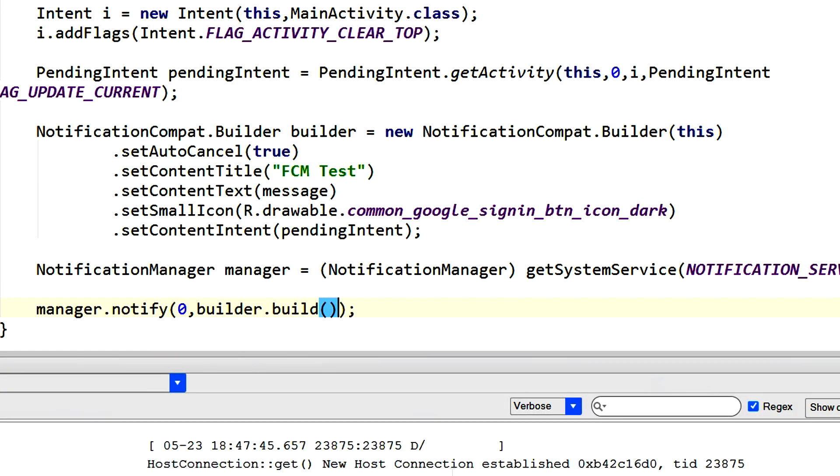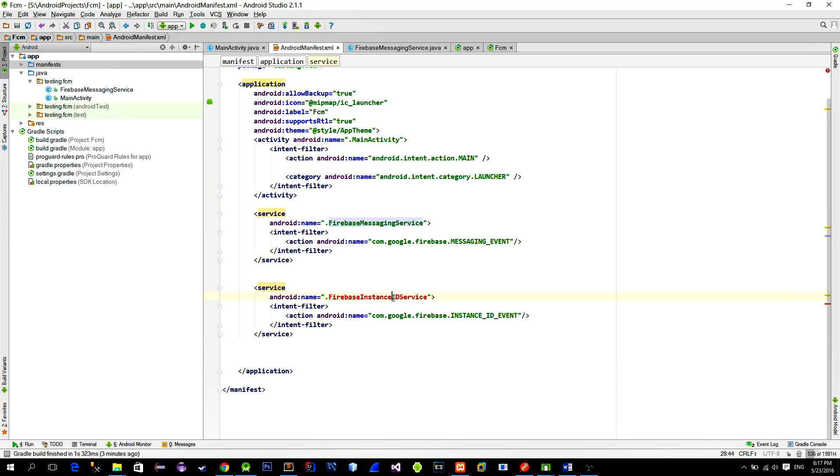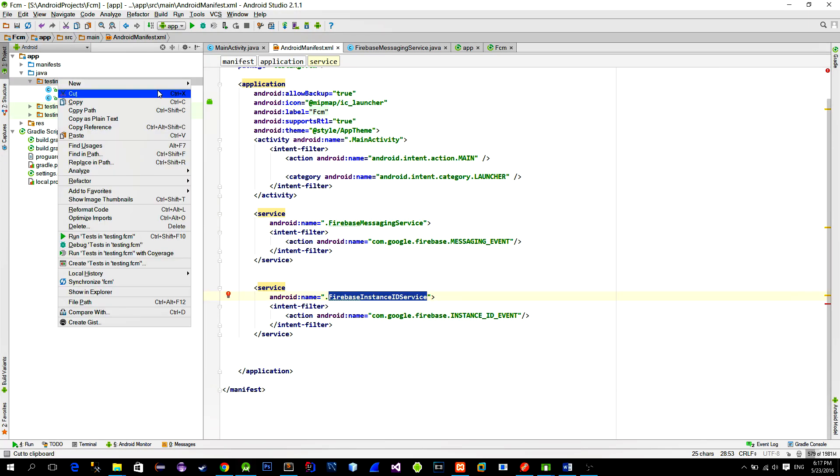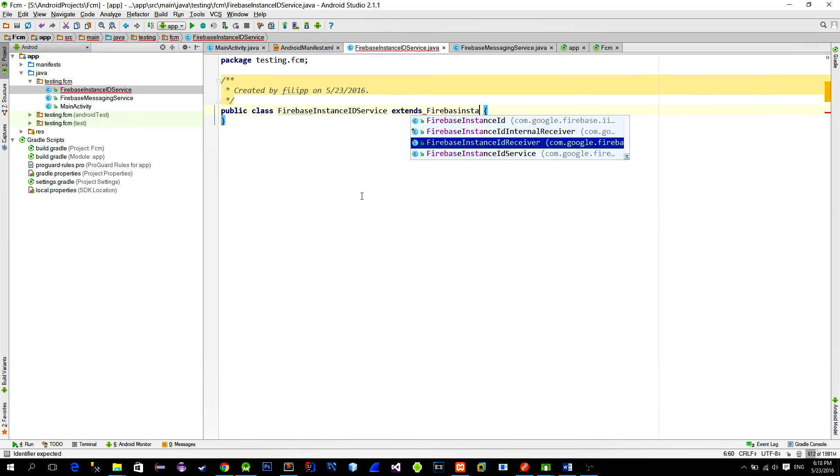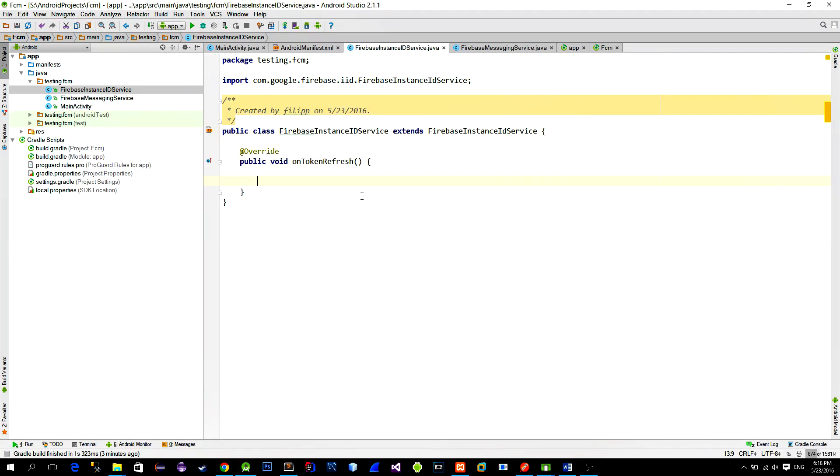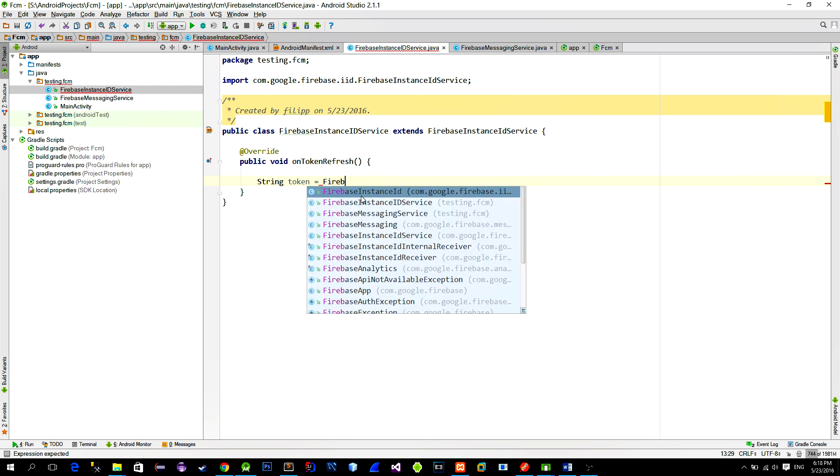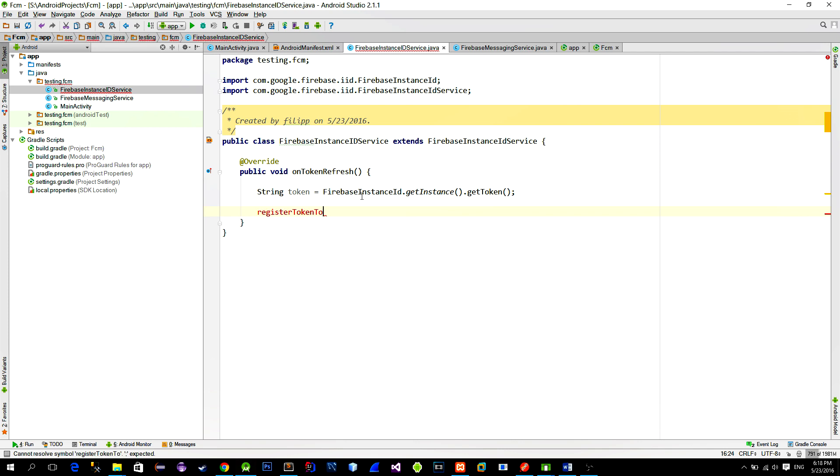After this let's create a second service which is named Firebase instance ID service. Remember this is the service that receives the token from the Firebase when the device is registered. Method that will receive this token is called onTokenRefresh. Now to get the actual token call the Firebase instance ID class with the method getInstance then getToken. Then as you remember we save this token into the remote database. So create a method like registerToken and pass in the received token.